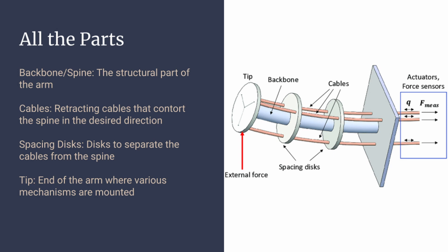To go into the next parts, we have the spacing discs, which are simply just the discs to ensure that the cables are properly positioned and making sure that they don't get too close to the spine, too far away, and also prevent them from being tangled with each other. And in the end, this isn't really a specific part, it's the last spacing disc on the Continuum Arm, which is the tip. There isn't really a name for it, but you can use it to mount various mechanisms.